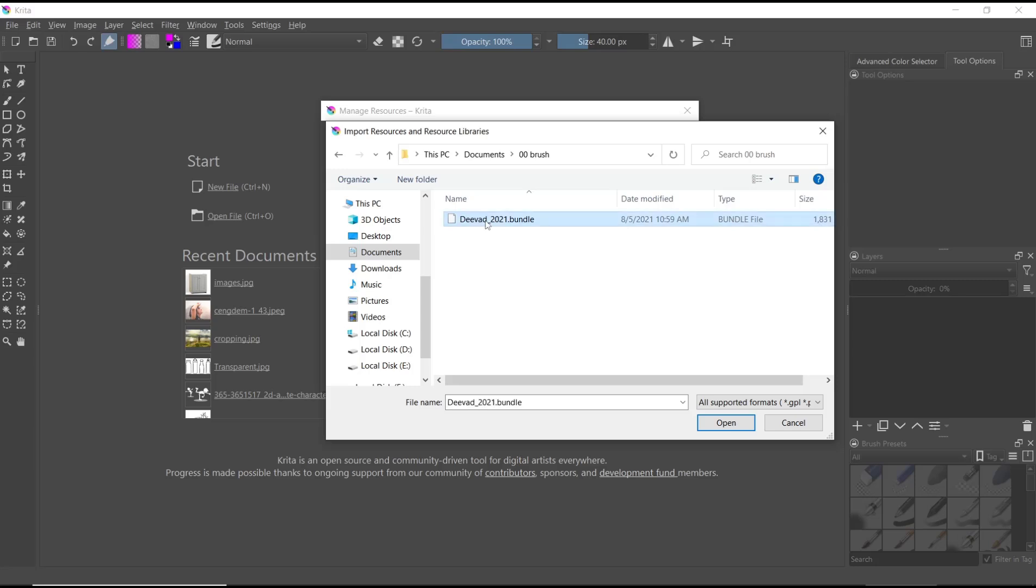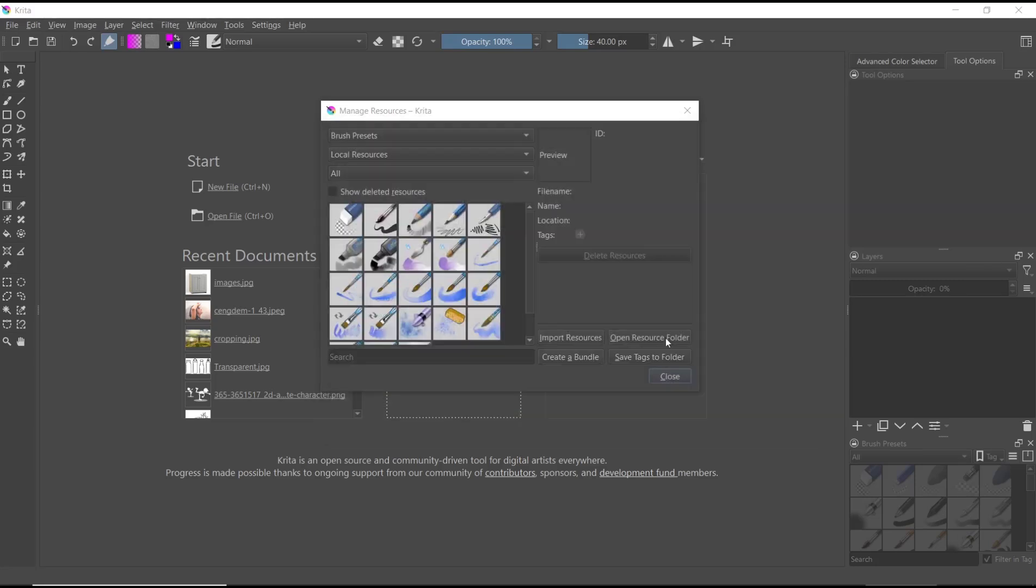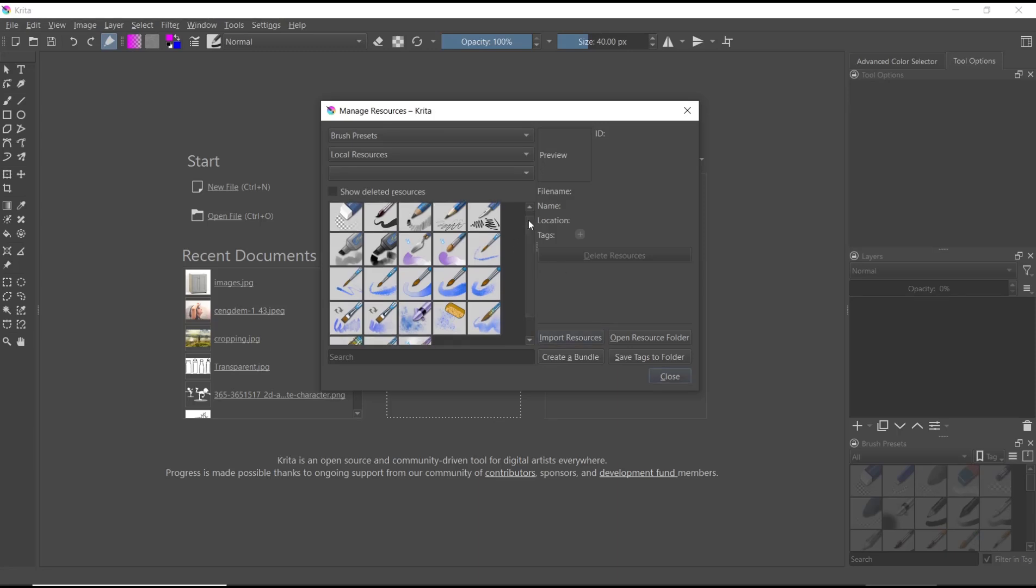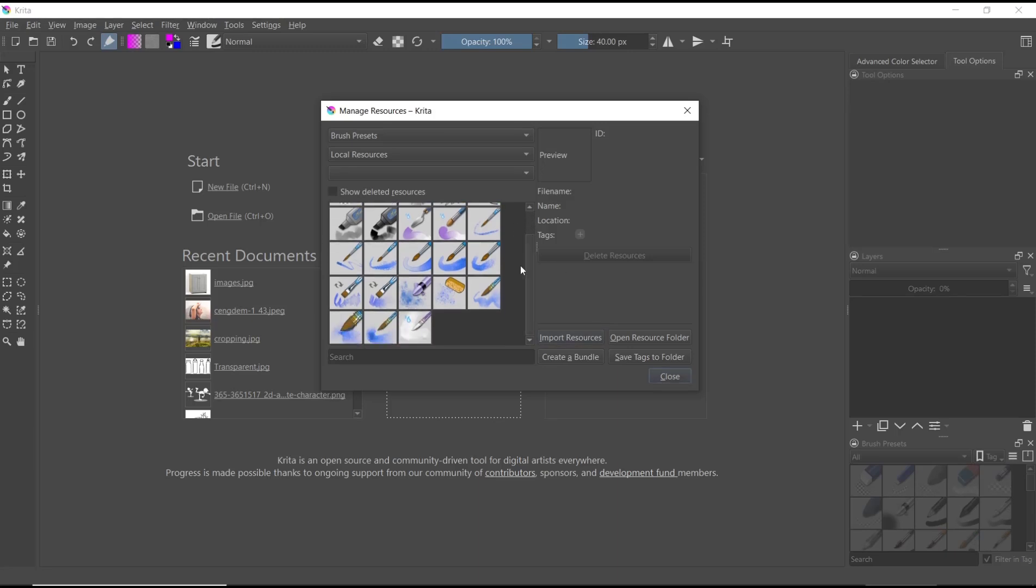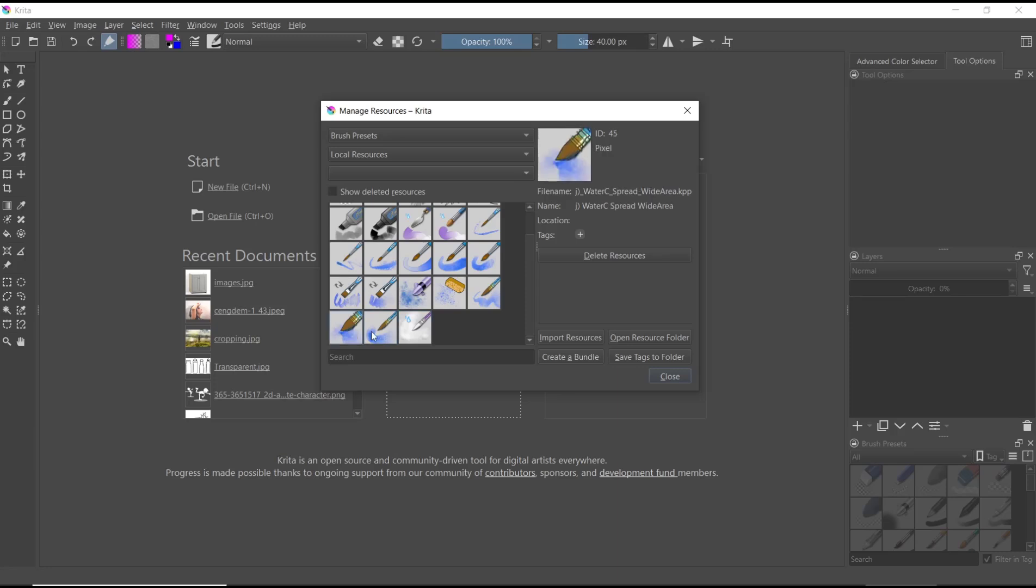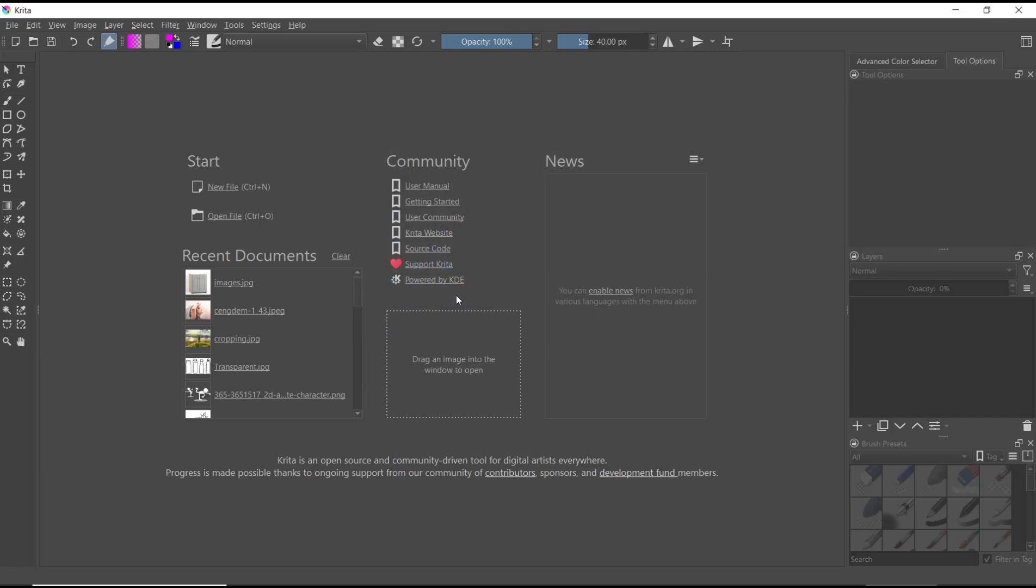And I will click, now you can click open, and then it will be automatically added into your Krita brush. You need to restart, close, and then you can start using the brush.